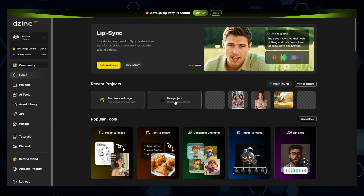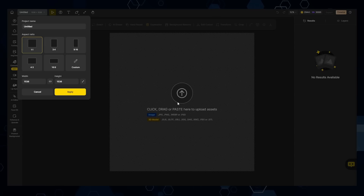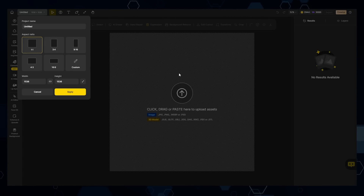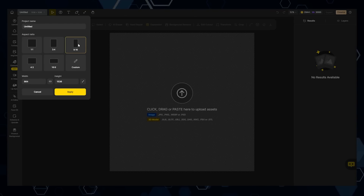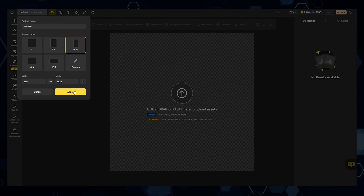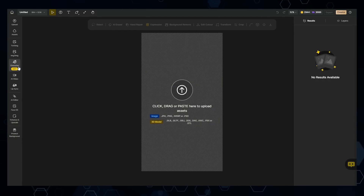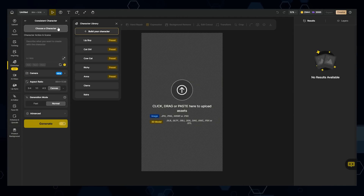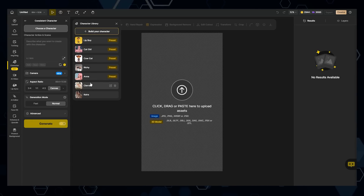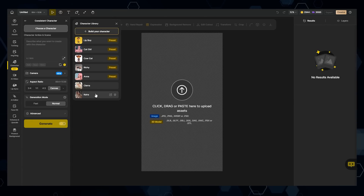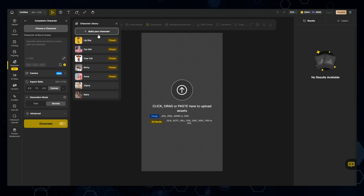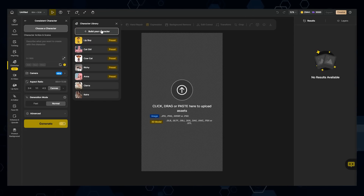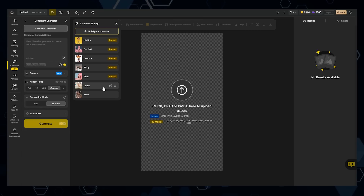Coming into Design, I'm going to click new project. I'll have my affiliate link for Design down in the description below if you want to try it out and follow along. I'm going to choose my aspect ratio, which will be 9 by 16, and click apply. Now I want to come over to the character button, go to generate images, and choose a character. You can scroll through all of your characters — I have Sierra and Kira built in. You can create your own characters by clicking the build your character button, uploading some reference images, and then start using that character in all of your images.